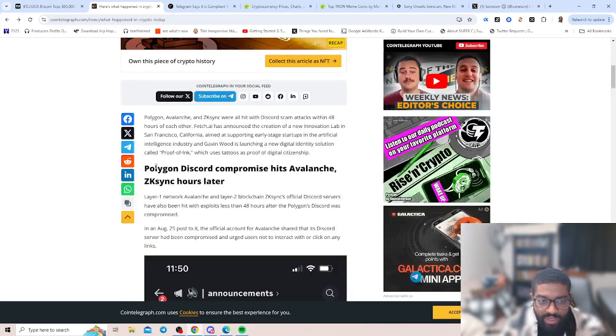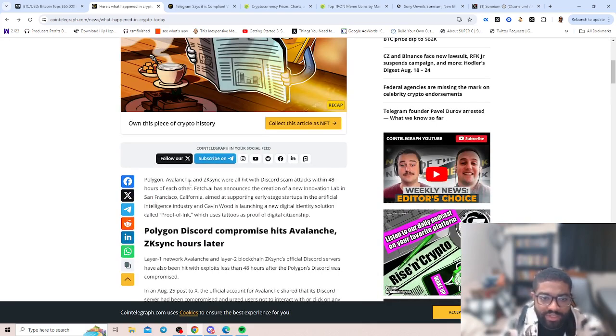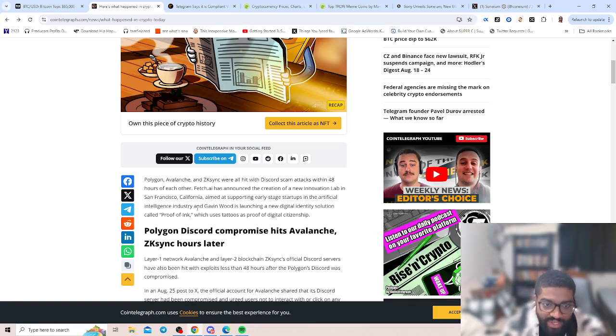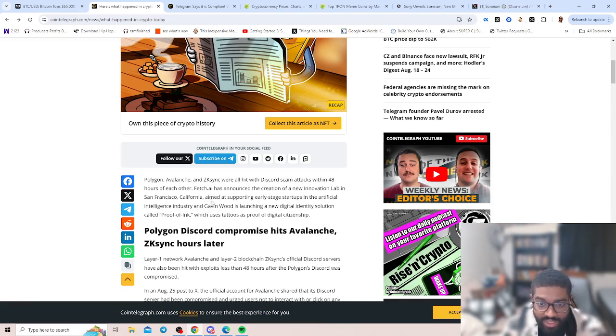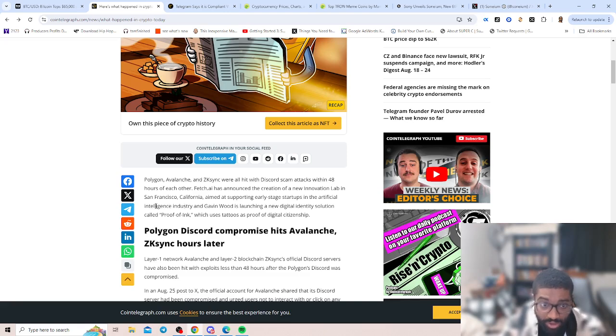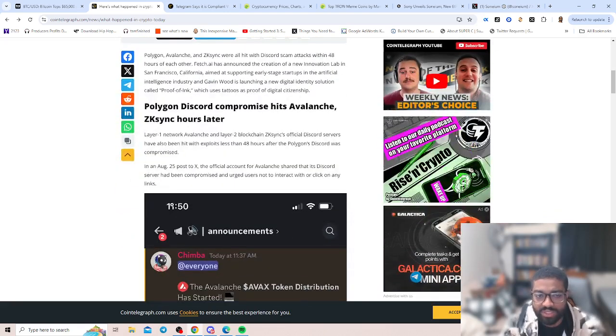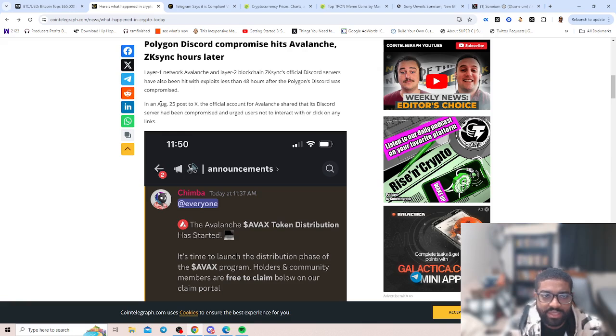Polygon, Avalanche, and ZK Sync were all hit with Discord scam attacks within 48 hours of each other. Fetch.ai has announced the creation of a new innovation lab in San Francisco aimed at supporting early-stage startups in the artificial intelligence industry. And Gavin Wood is launching a new digital identity solution called Proof of Ink, which uses tattoos as proof of digital citizenship.